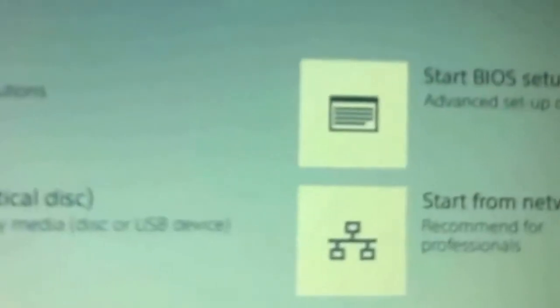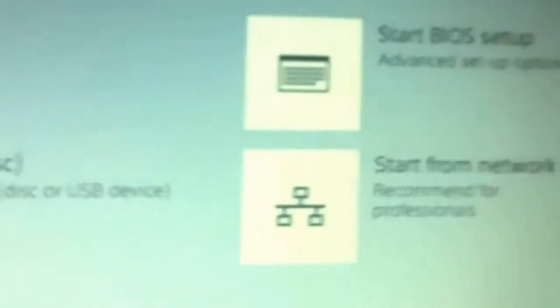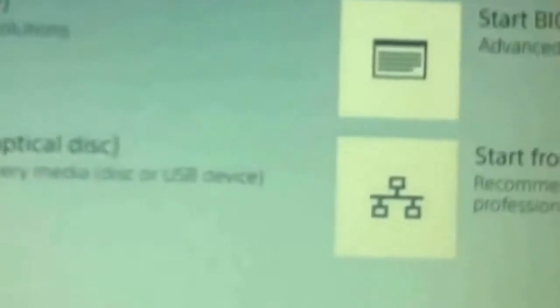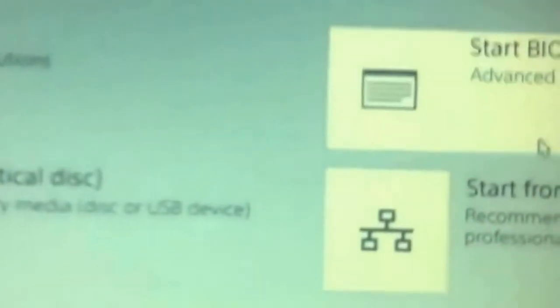Now it's a boot menu. Here start the BIOS setup, you can see. First of all, before doing that, I will just insert a CD that is containing the operating system or any bootable software. Now go toward the start BIOS setup.